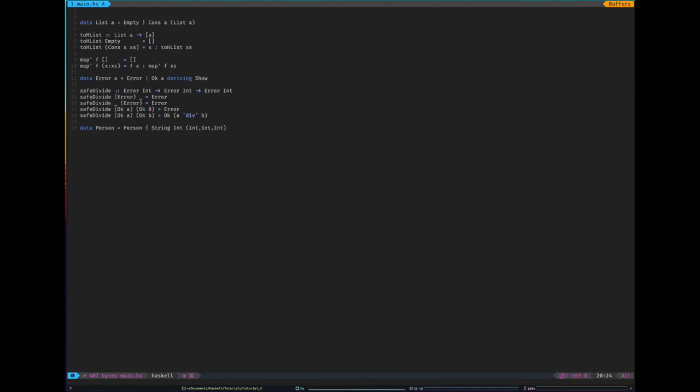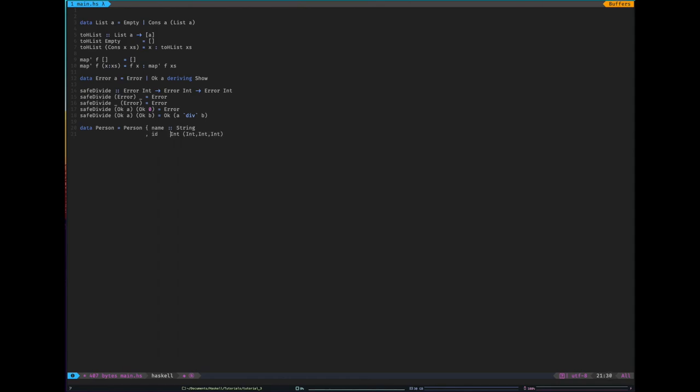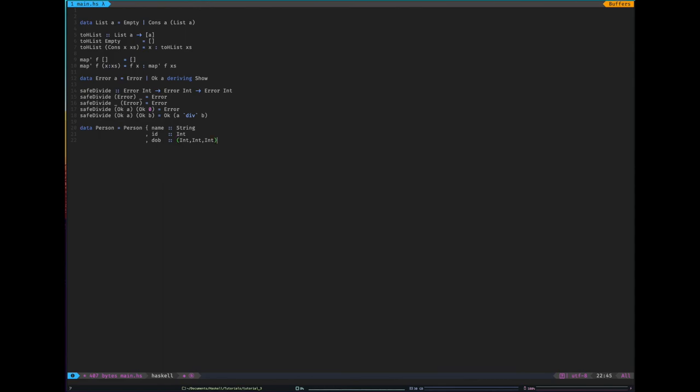So I can go name. ID. There we go. Let's type int. And then this is how I like to align things. Date of birth. And then we close that off. Perfect.